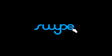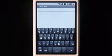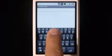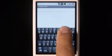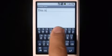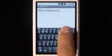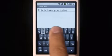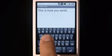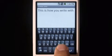Hi, this is Swipe, a new way to type. Watch how I move my finger across the keyboard, each trace forming a word. Just lift your finger after each word, and spaces are entered automatically. This is how you write with Swipe.